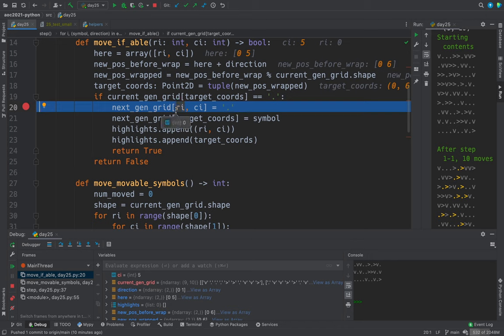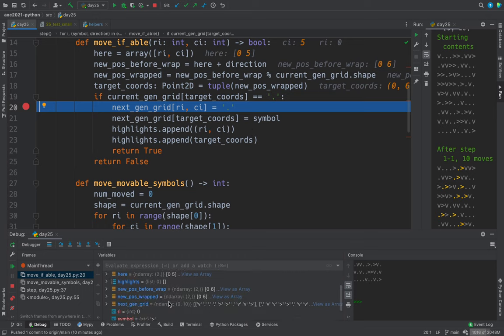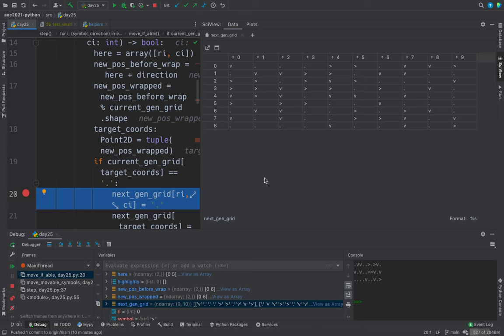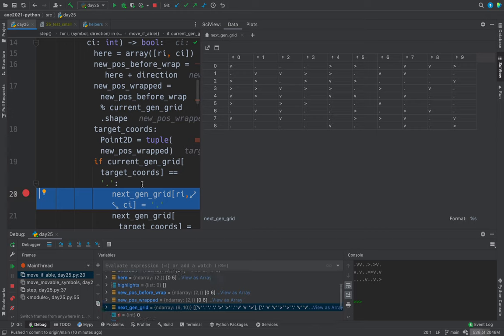And let's see if we can get the next gen grid showing as an array here. Here it is. This might be a little bit tricky to work out. Target coords, we want to look at target coords. 0, 6.